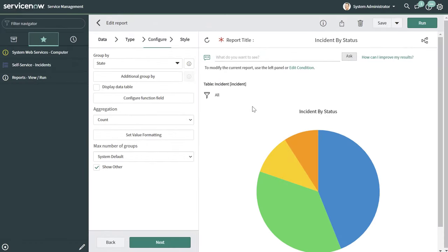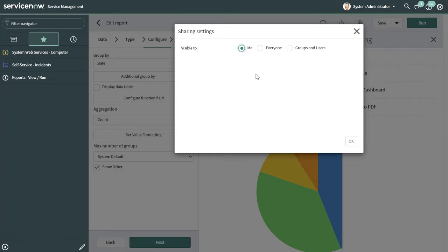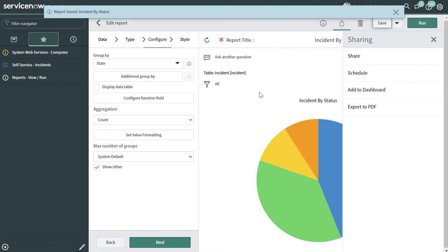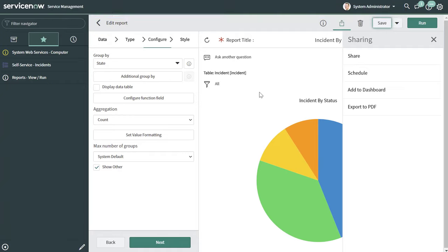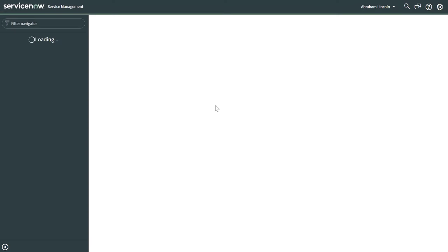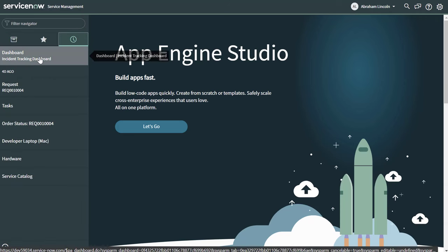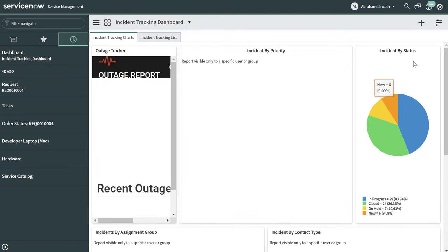Very quickly, before I close out this tutorial — I've navigated into one of the reports that I added to the dashboard. I want to demonstrate how you can set a report to be visible to everyone. From this screen, click on the Sharing button and click Share. You can see that this report is currently set to be visible to only me. I'm going to go ahead and change this to Everyone and click OK, then click Save. When we navigate back to the dashboard as our user, you can see that the Incident by Status report is now visible, while those other reports are still not visible because we haven't made that change to them yet.